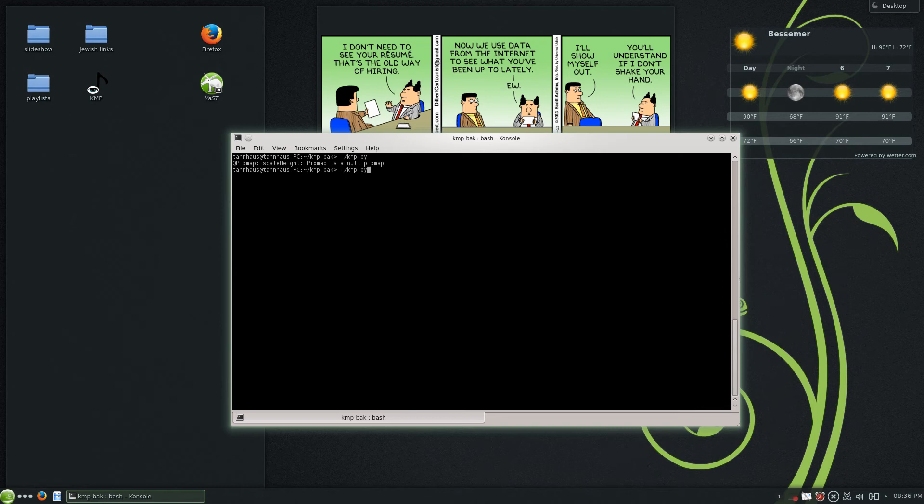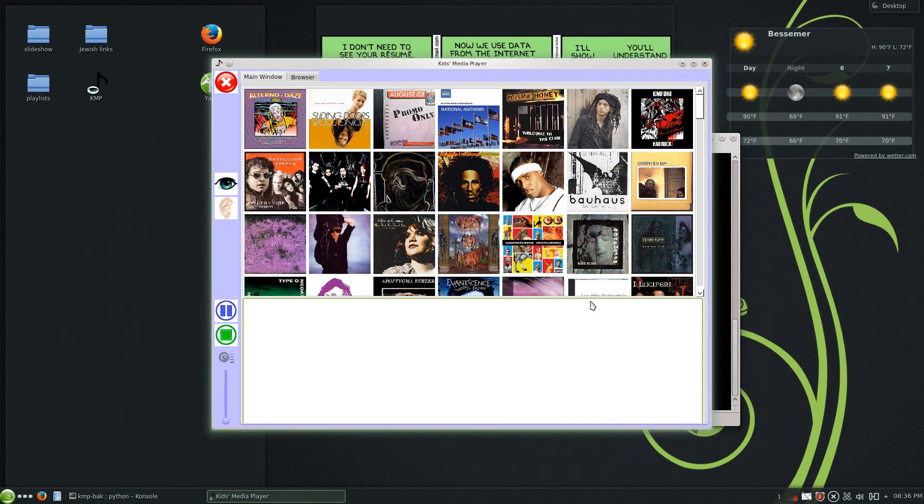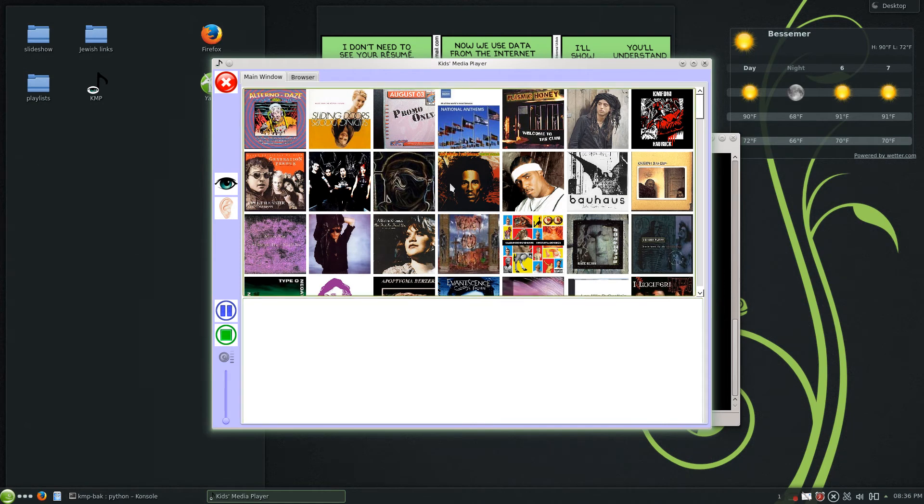I just want to show you a preview of Kids Media Player 1.1. As you can see, the GUI is totally redesigned.